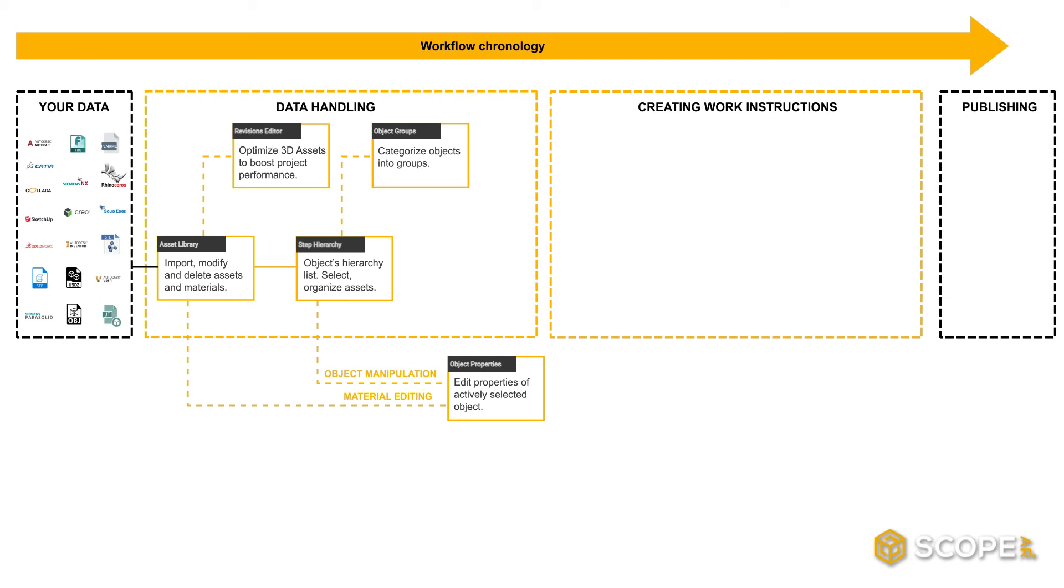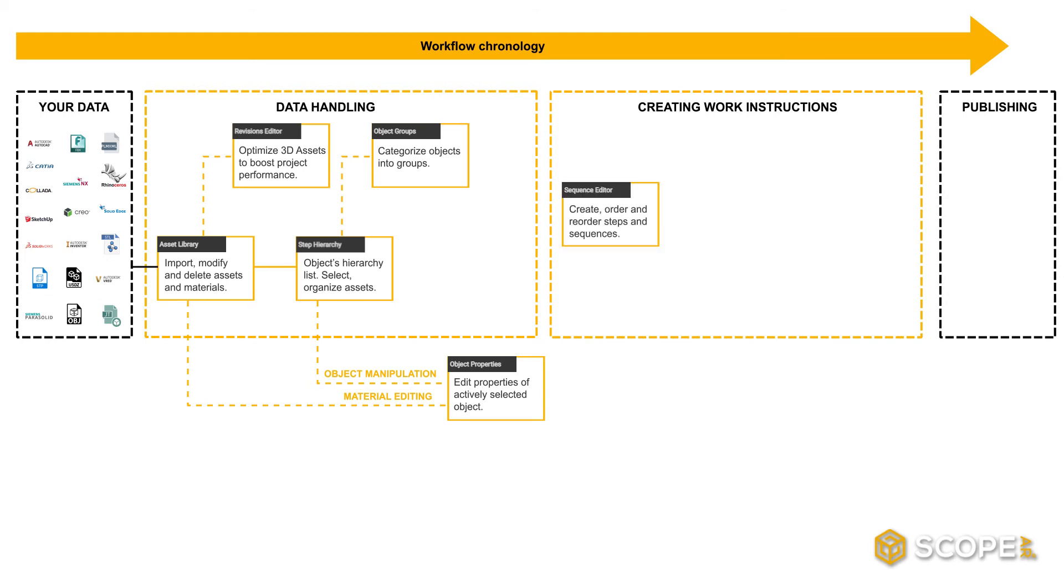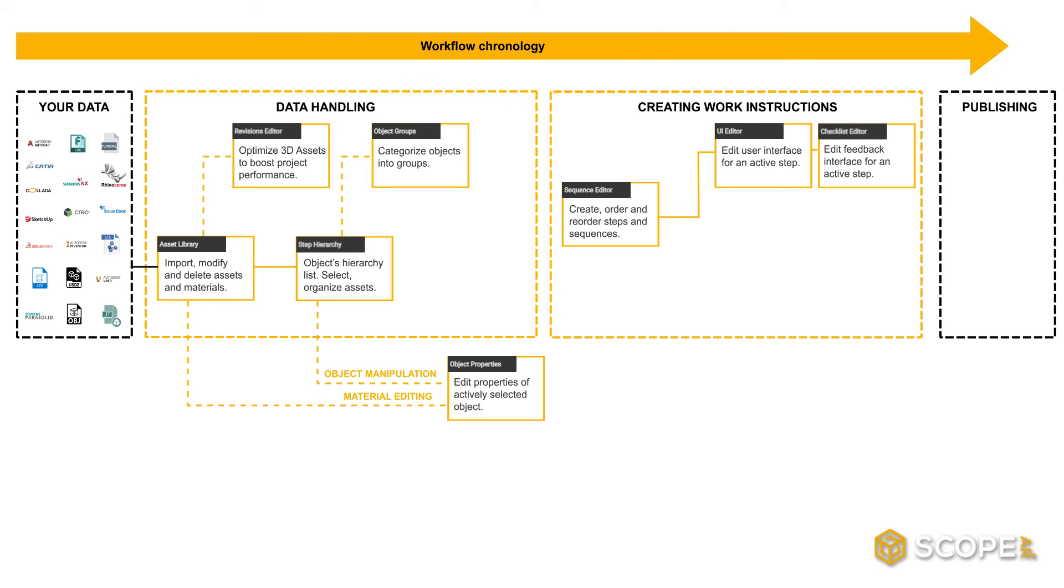On to the next big chapter of Worklink Create: creating work instructions. We have four windows related to creating work instructions. The Sequence Editor, the UI Editor, the Checklist Editor, and the Timeline Editor.